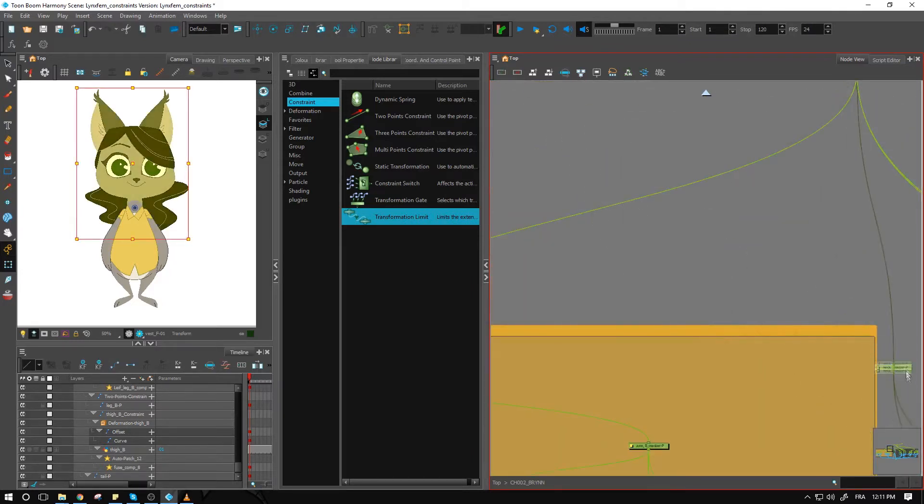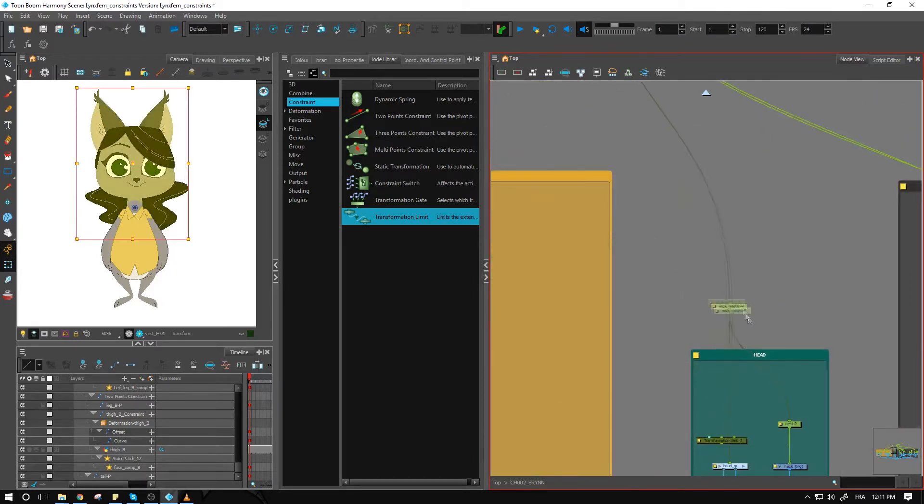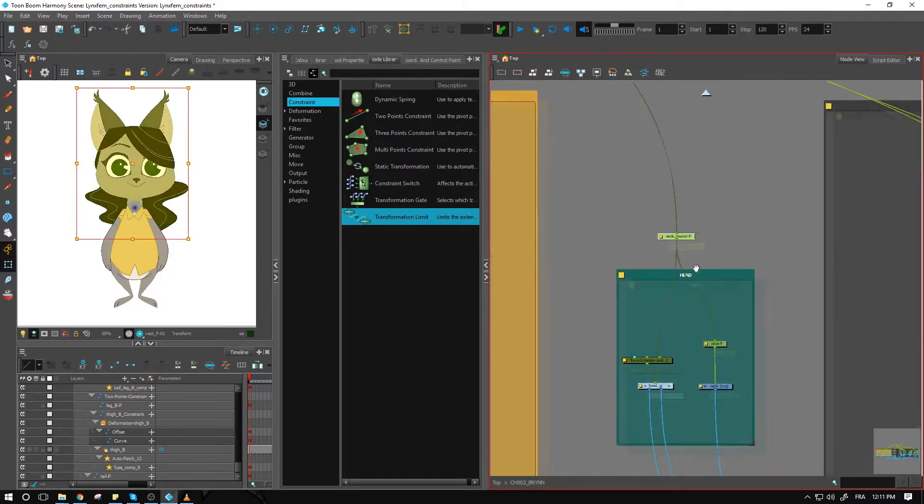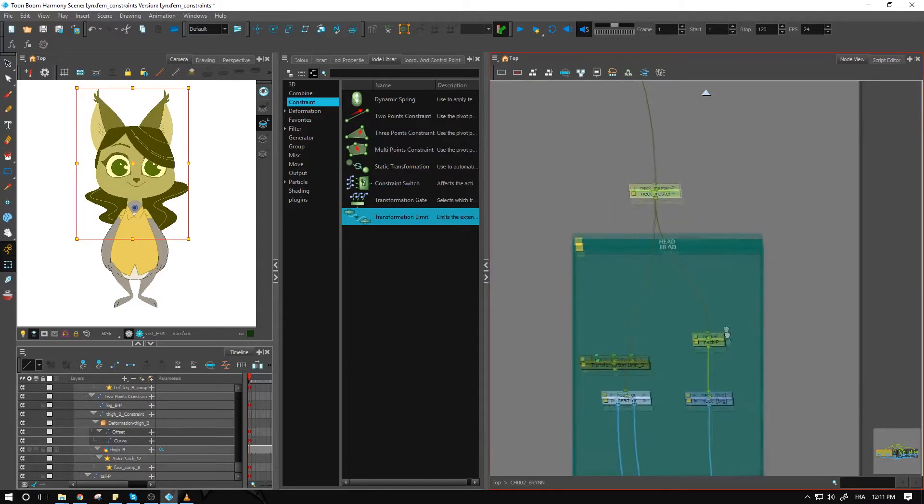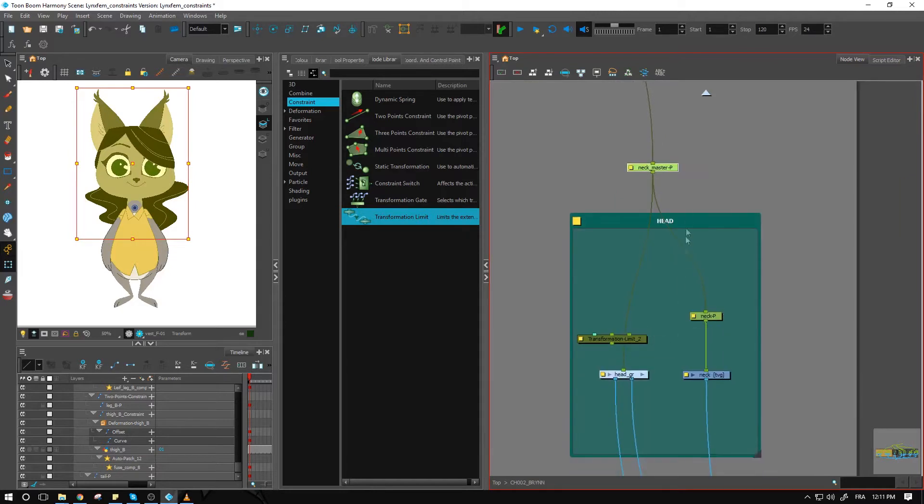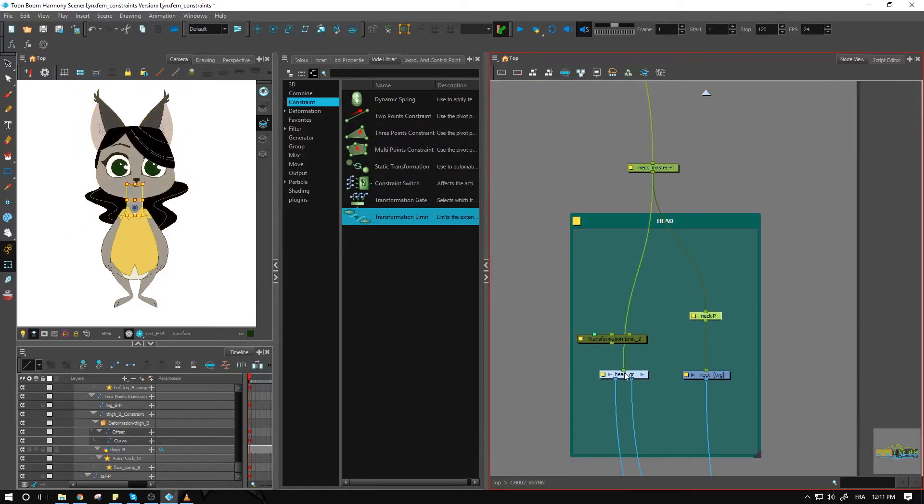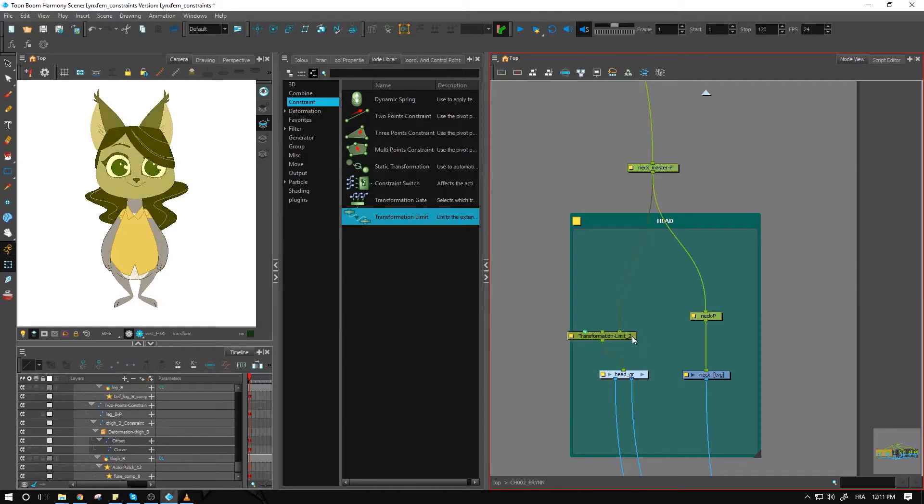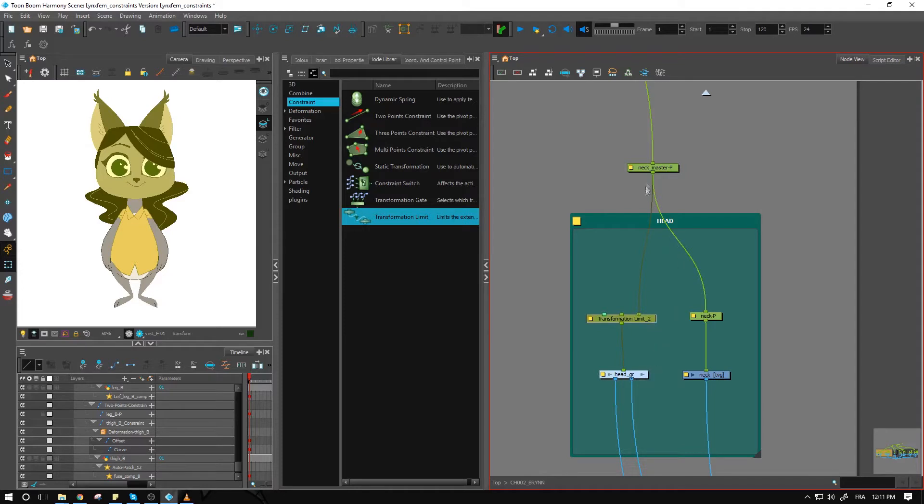Currently the head is connected to the neck master. We have neck master which controls the neck and the head, so I'll connect my transformation limit just above the head and underneath the neck master peg.